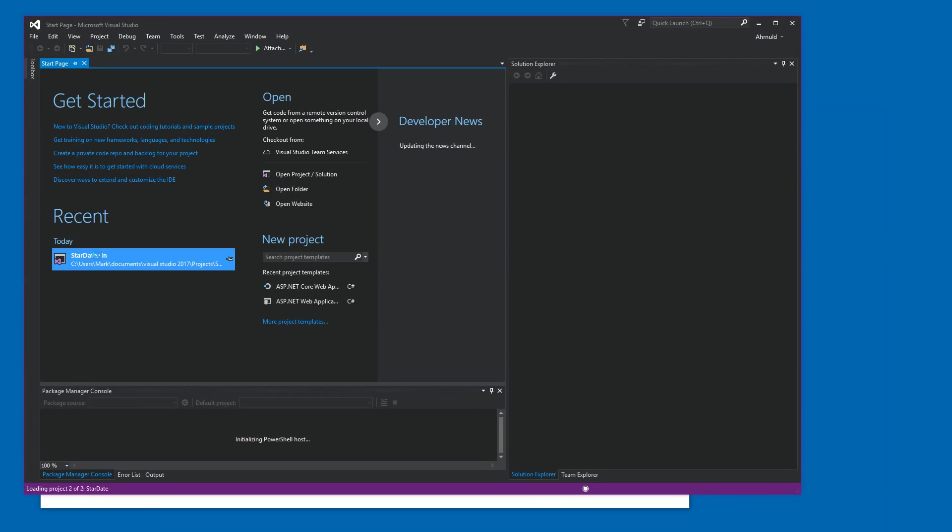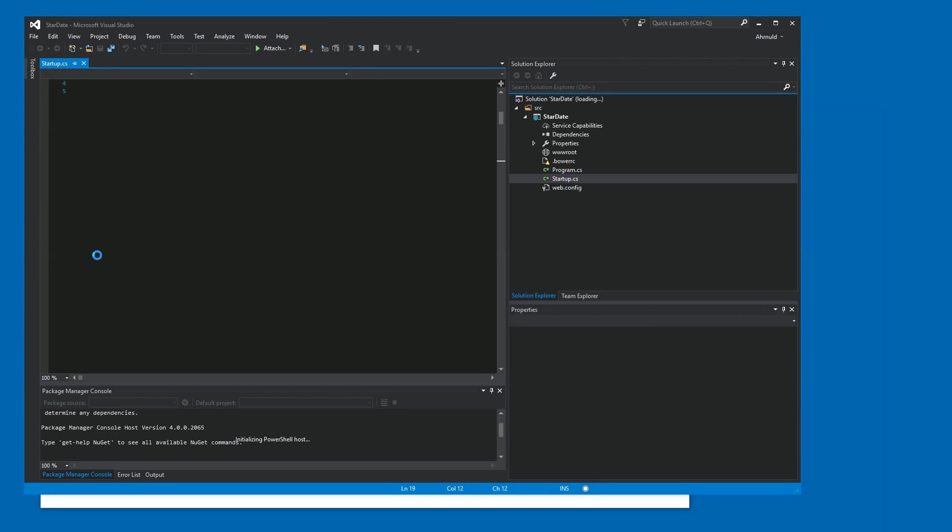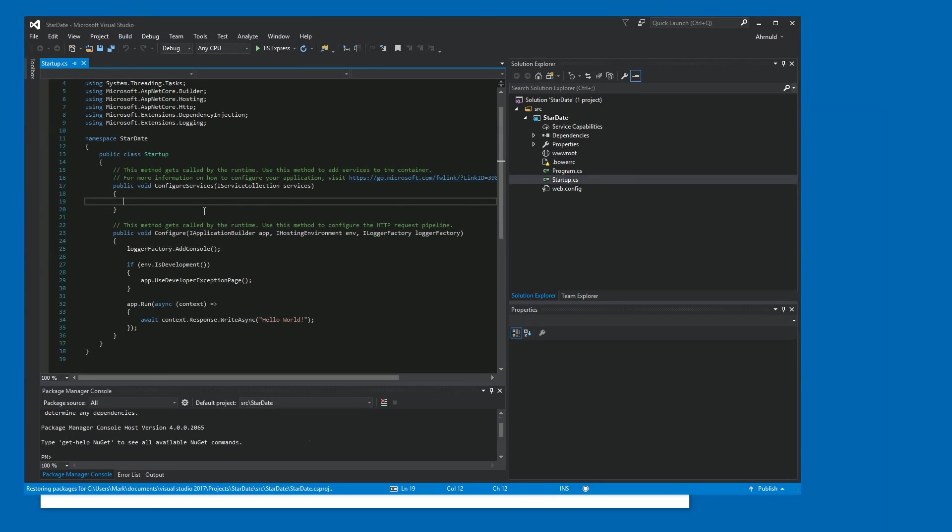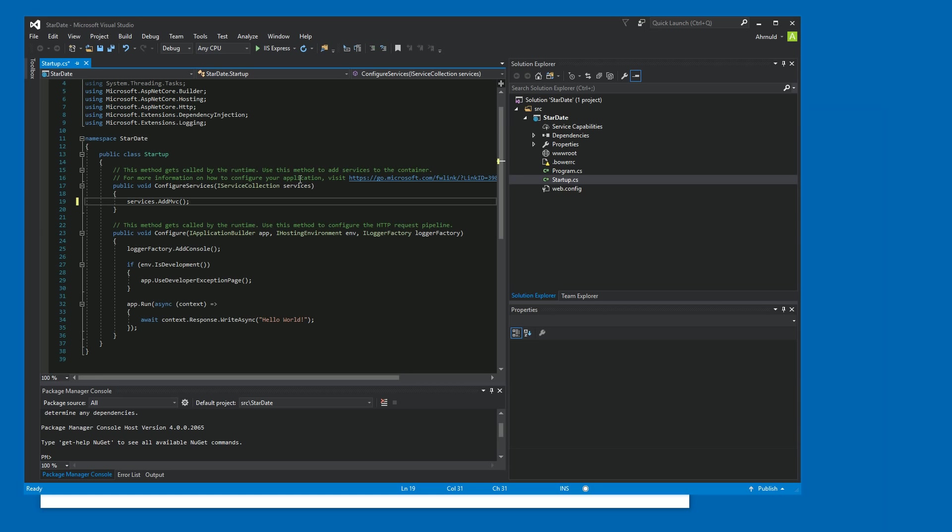And reopen the project. And let's try again. Services dot add MVC. And now it's there. So I'm not sure why it glitched out right now. I think it might be a shortcoming of the new Visual Studio 2017, but whatever. It's working now.